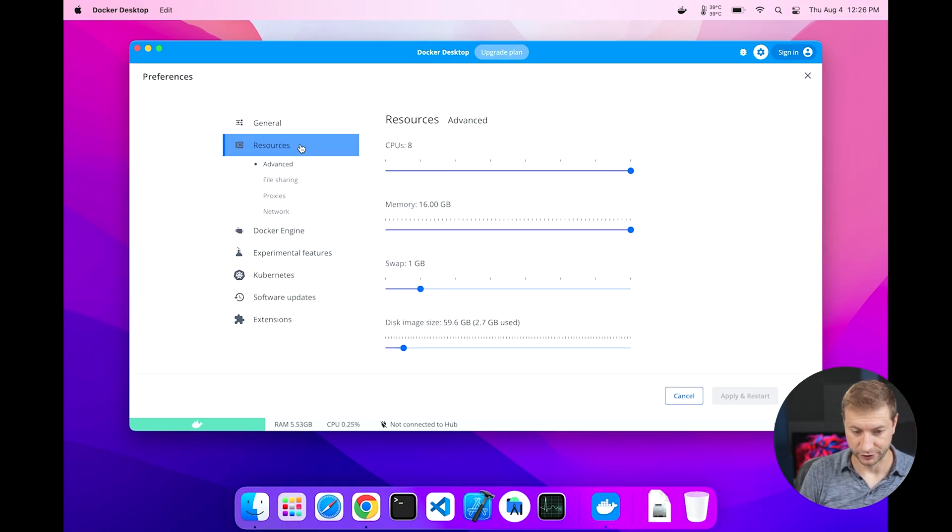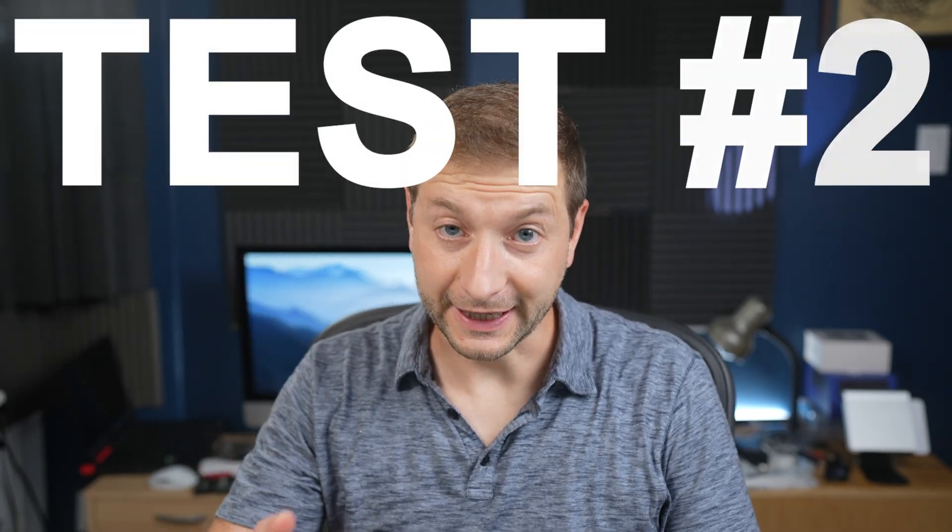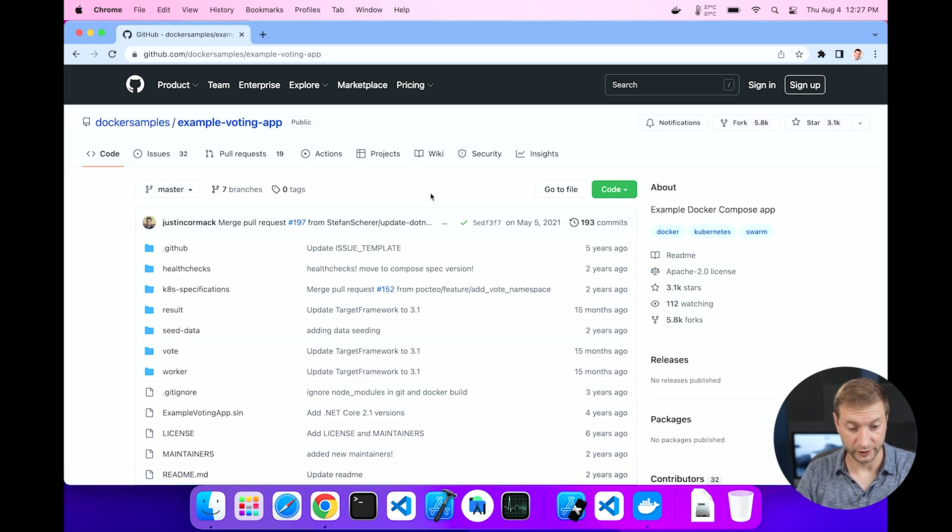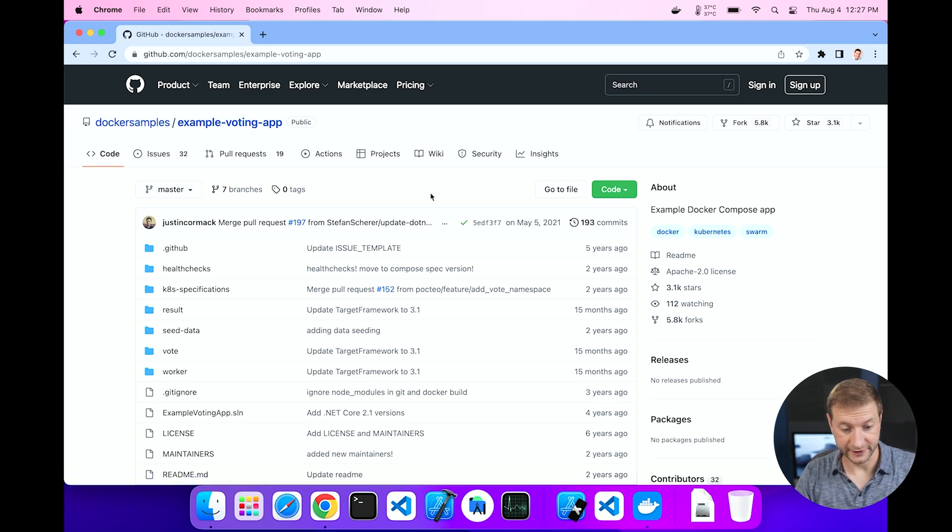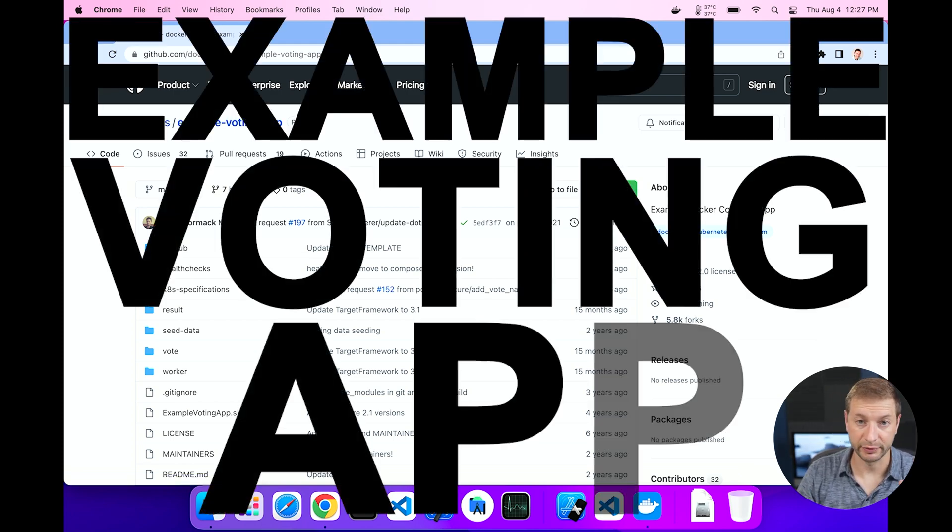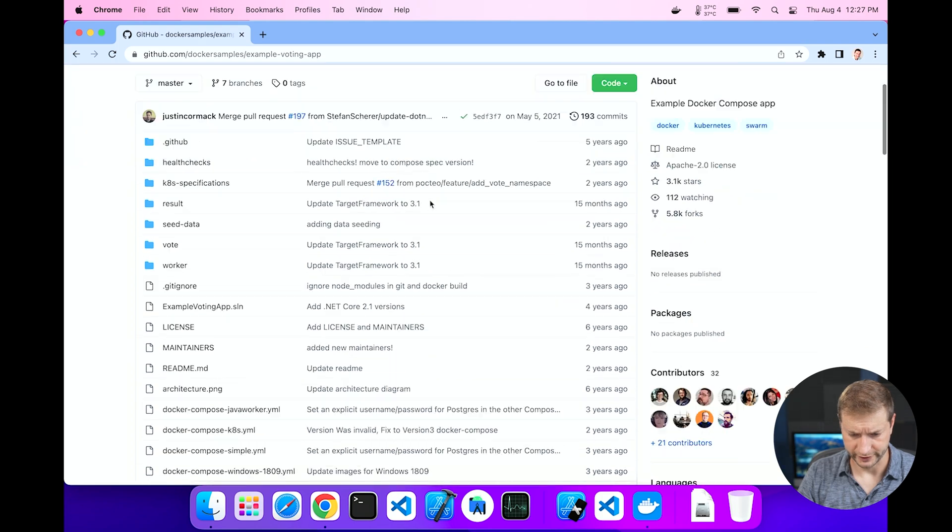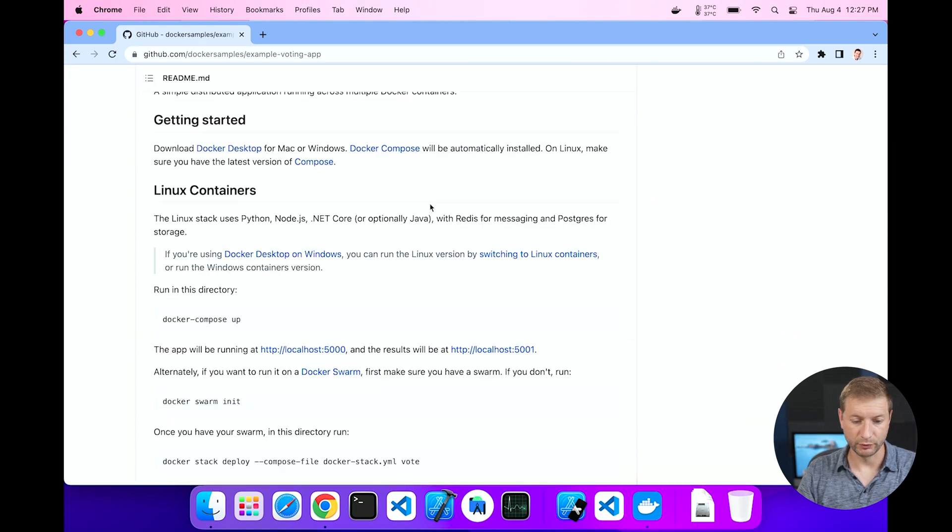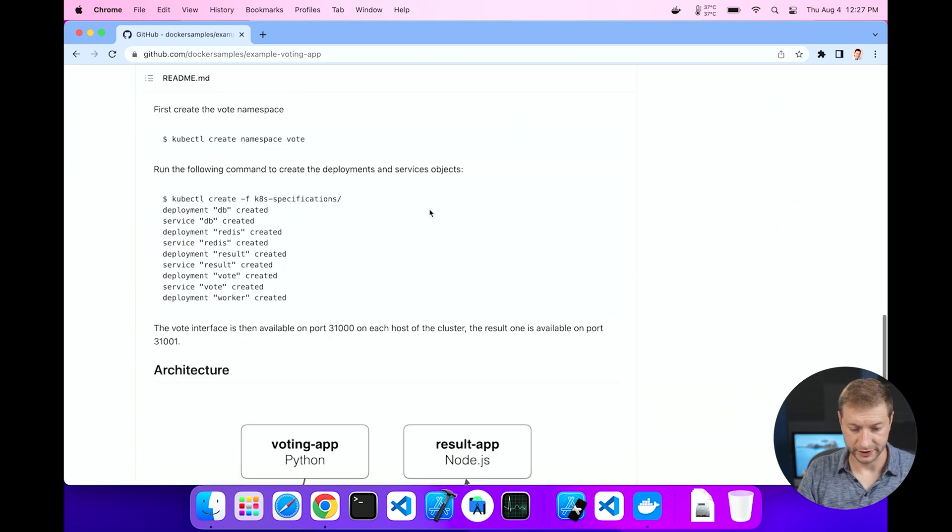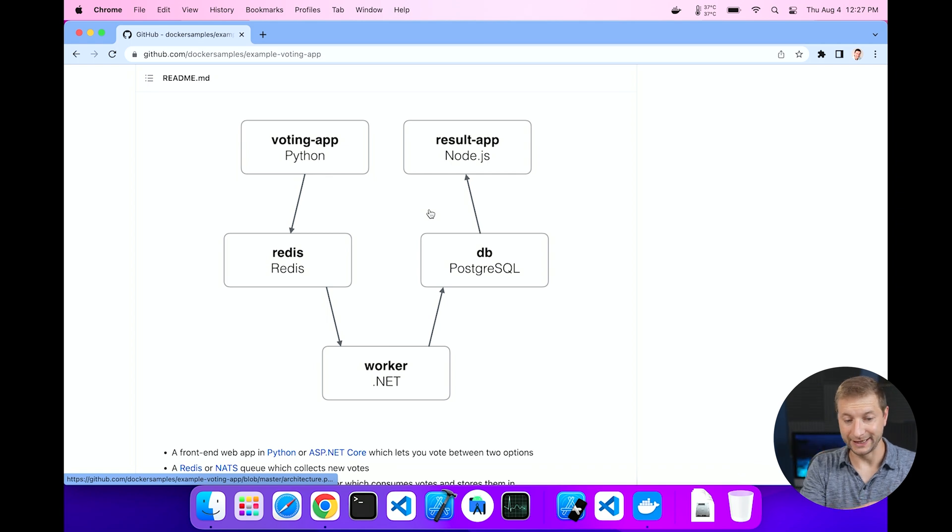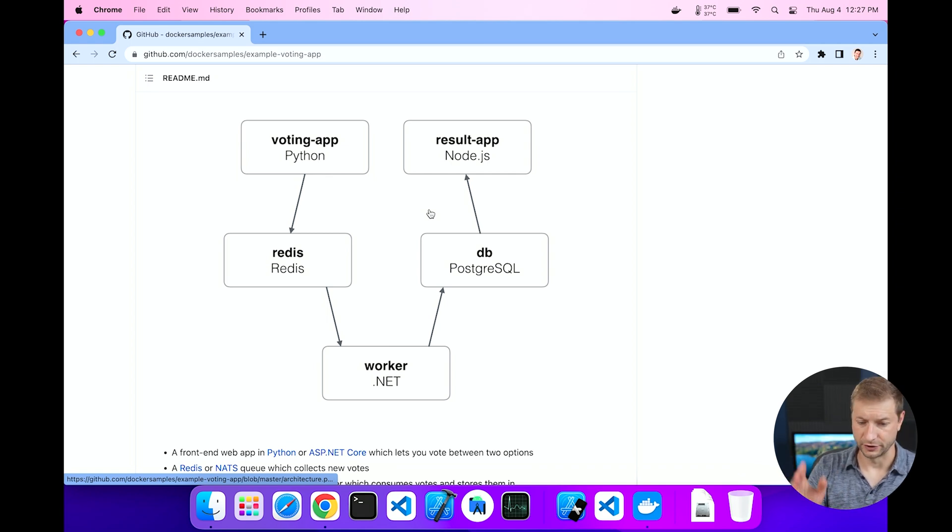We'll do getting started as the first test. For the second test, that's going to be this app right here, which is located on GitHub: docker samples example voting app.